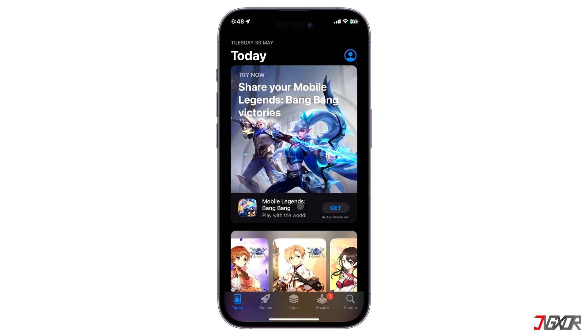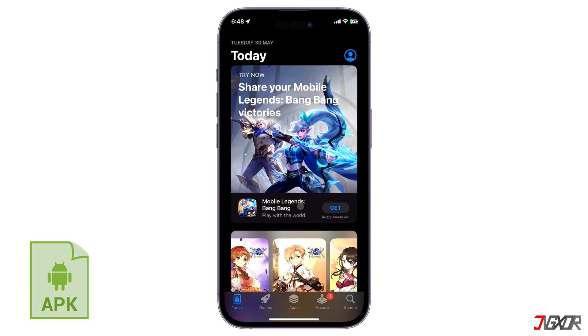To answer your question directly, unfortunately APK files are designed exclusively for Android devices and have a different programming structure, which means it is not possible to install them on your iPhone.